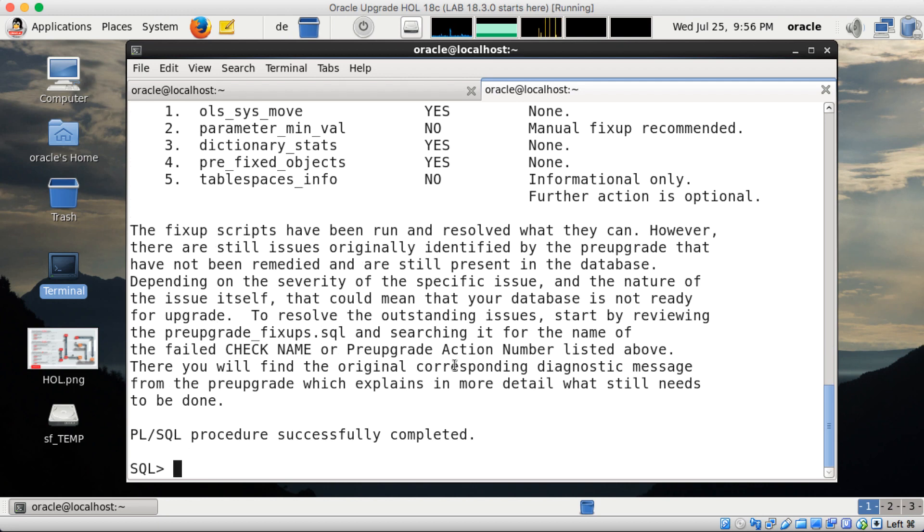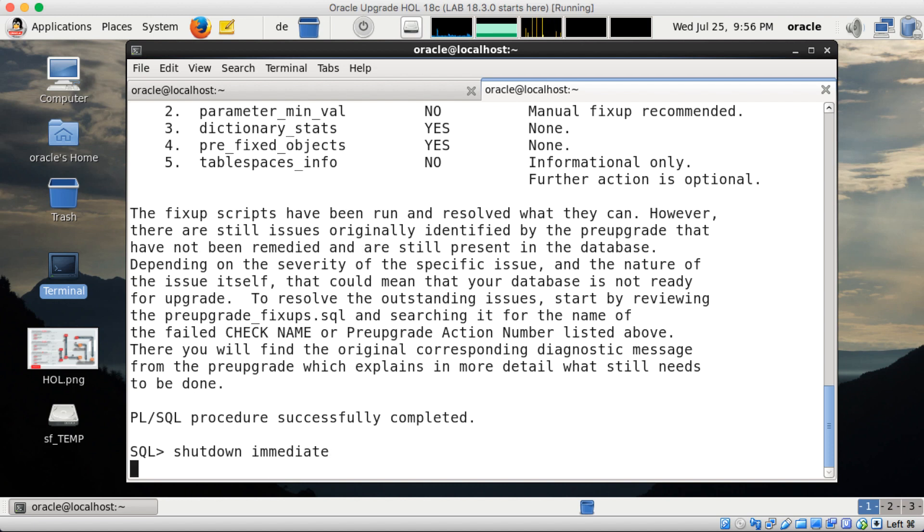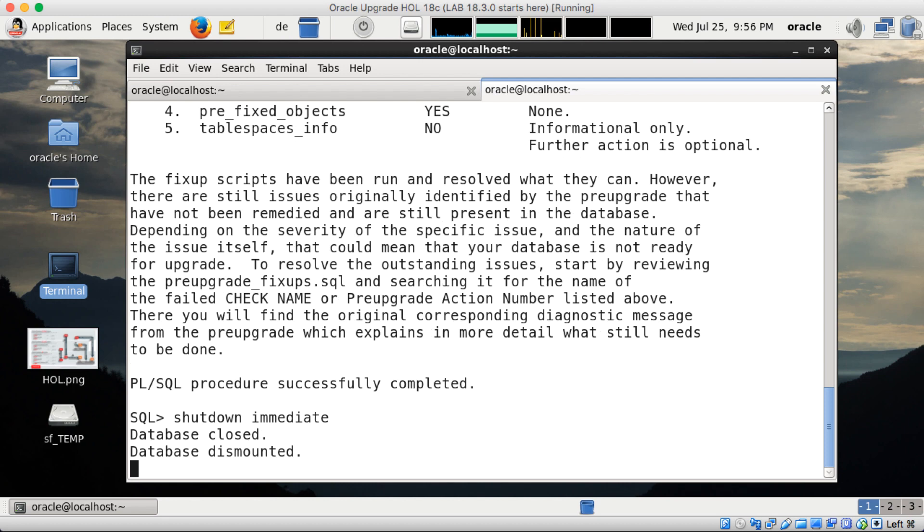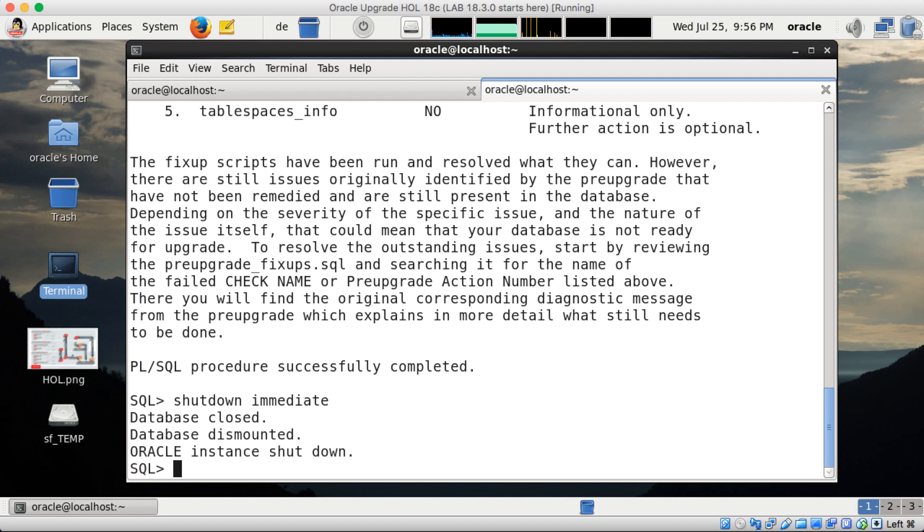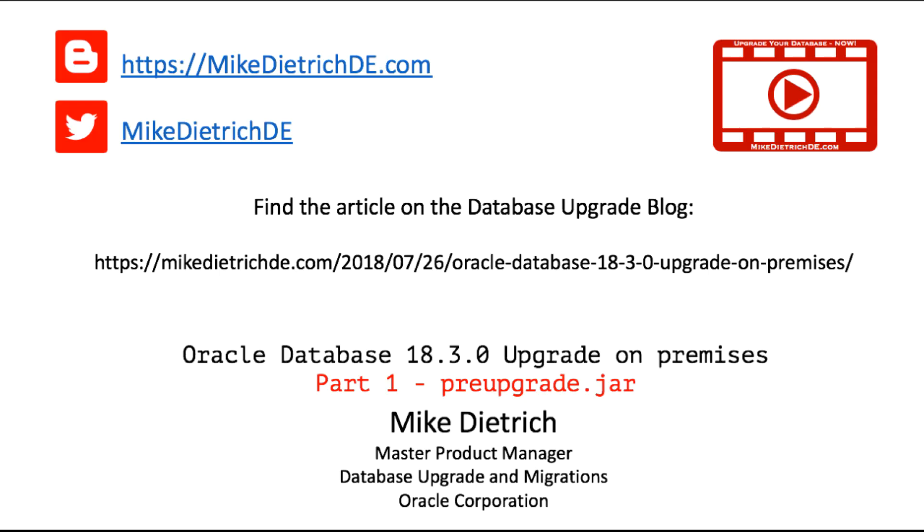So all is good in my database. I can shut down my database. And the next step will be to upgrade my database to 18.3.0. And this will be the next video. So thanks for your attention. And have a great day. Or watch the other video, the part two, about upgrading the database to 18.3.0.